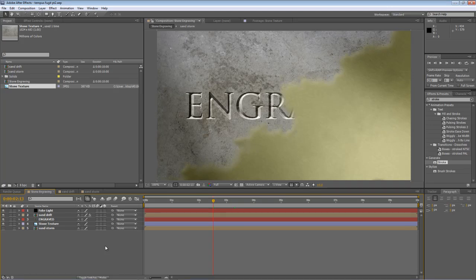Hello, Lawrence Grayson back again for shortformvideo.com with the third part of my Sands of Time tutorial for After Effects. Now if you've already done parts one and two, you'll already have your engraved text in stone and your sandstorm reveal.